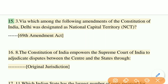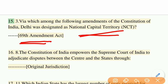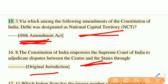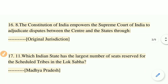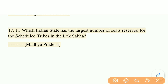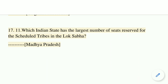Which among the following amendments designated Delhi as a National Capital Territory? The right answer is the 69th Amendment Act. The Constitution of India empowers the Supreme Court to adjudicate disputes between the Centre and the states through original jurisdiction. Which Indian state has the largest number of seats reserved for Scheduled Tribes in the Lok Sabha? The right answer is Madhya Pradesh.